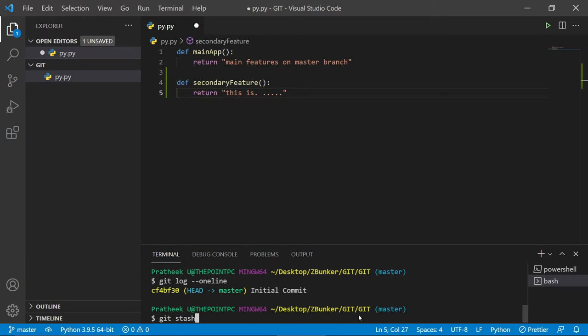So let's see how stash can help us here. In order to stash, you go to the command line and type `git stash`. Although this command is enough, it's not as descriptive, so instead you type `git stash push -m` followed by a message describing what you want to stash.